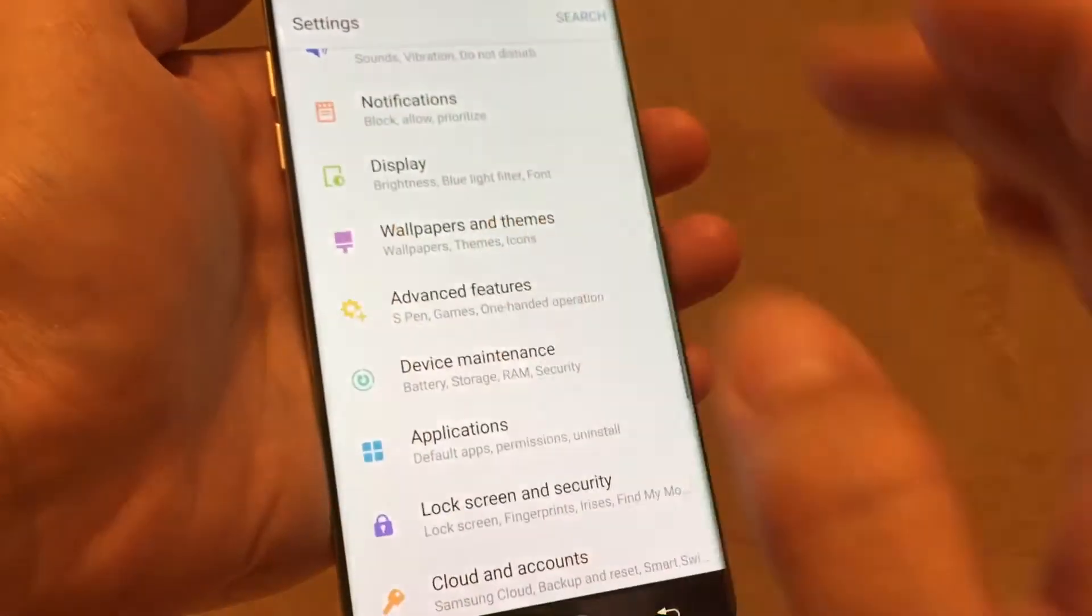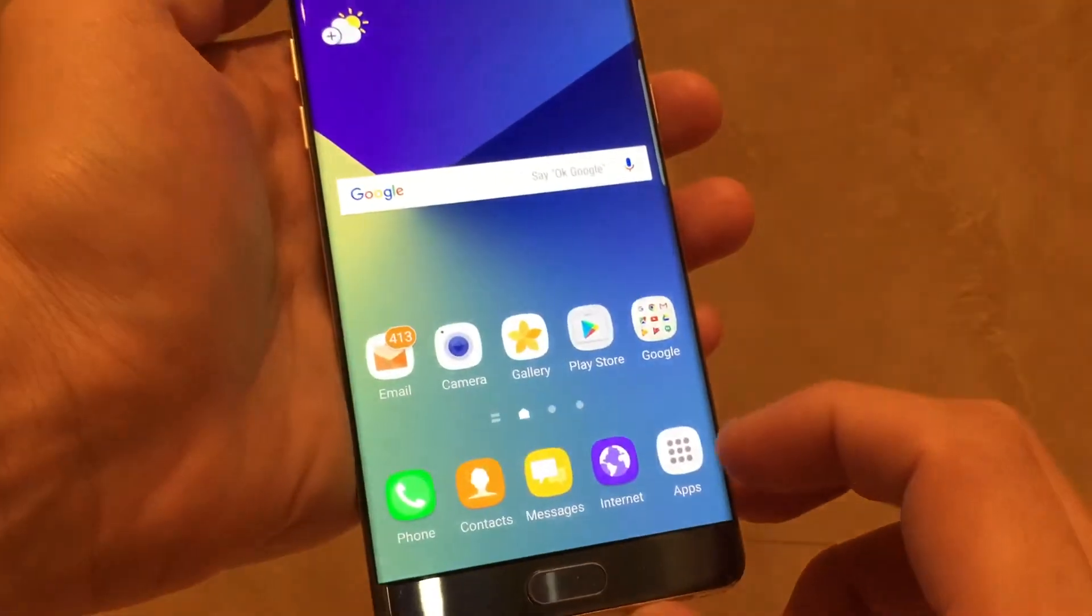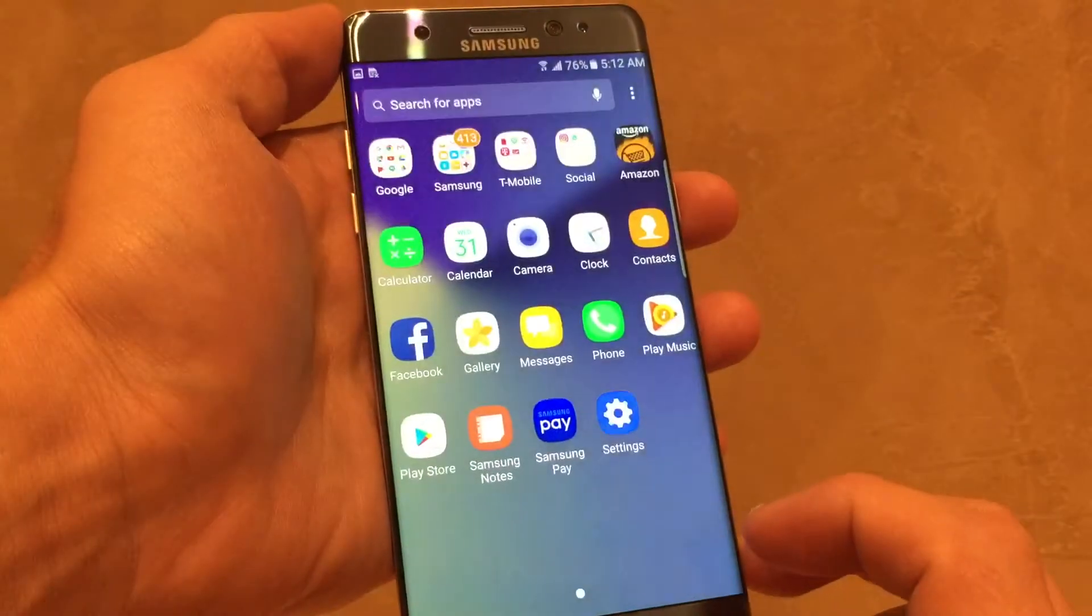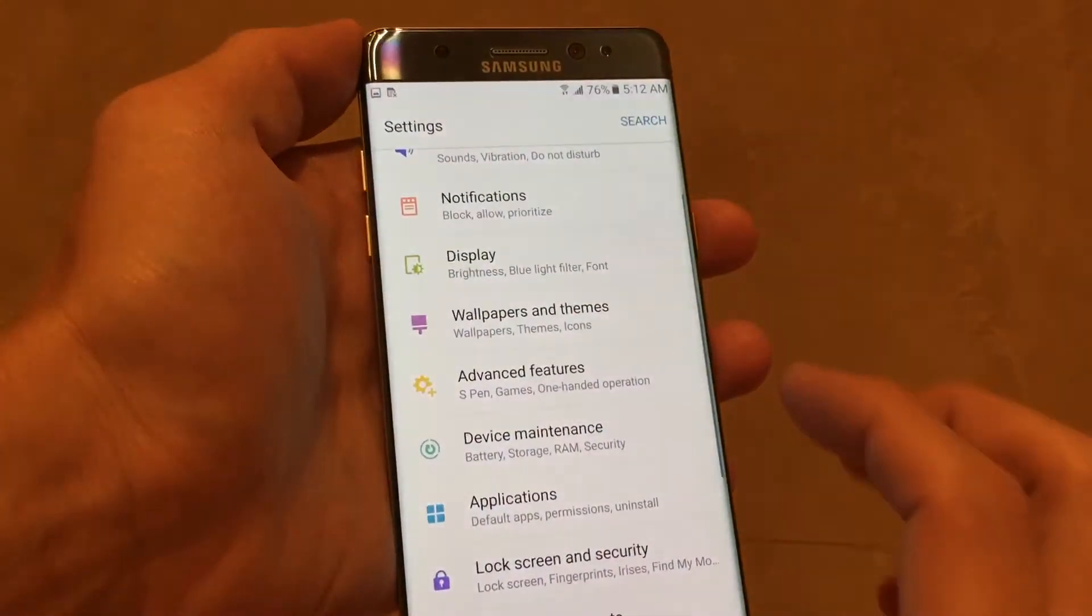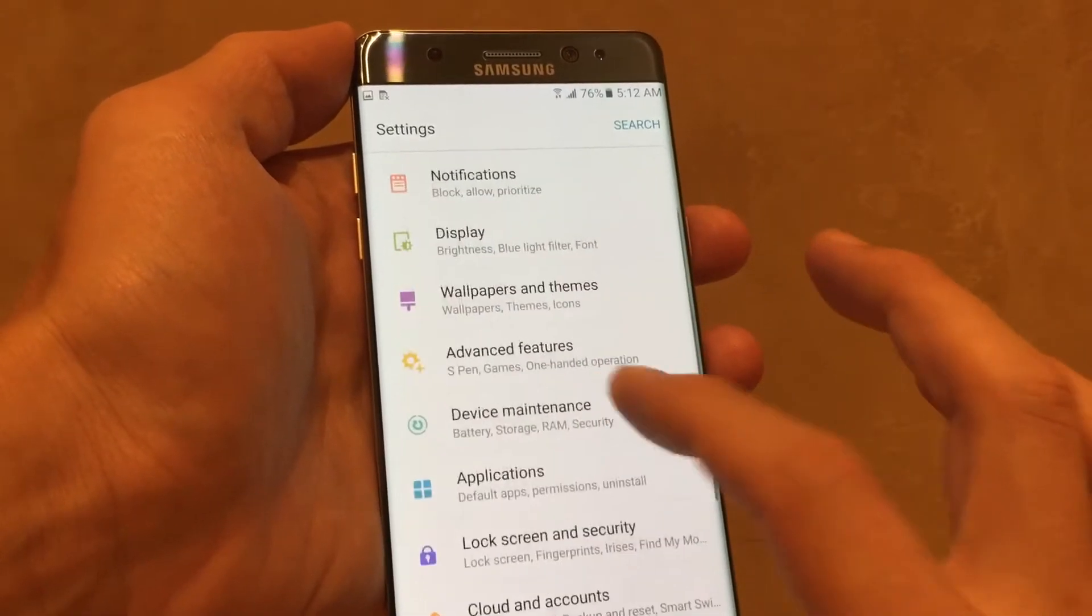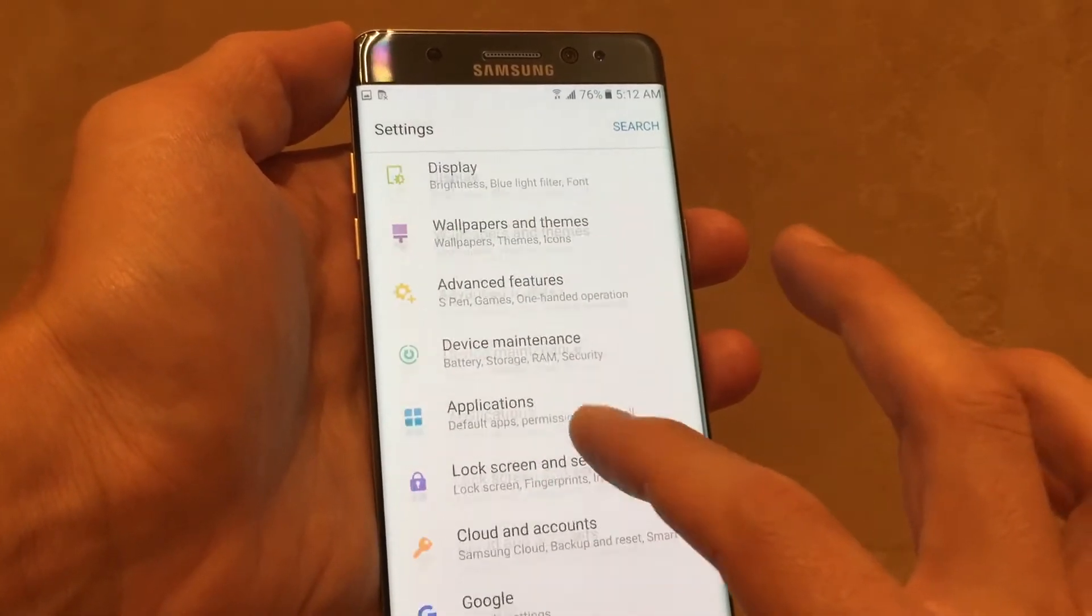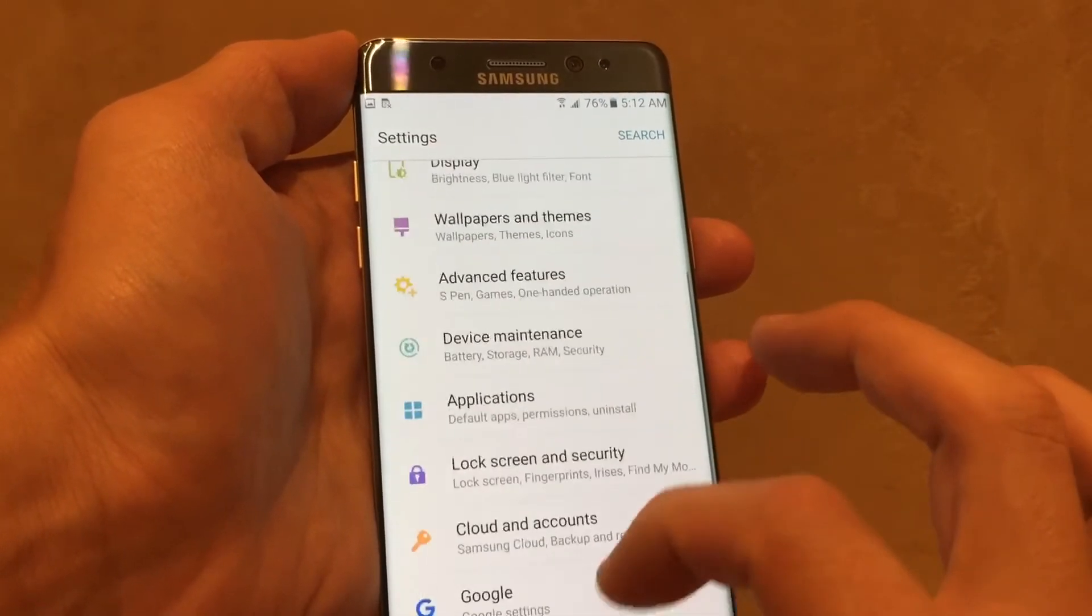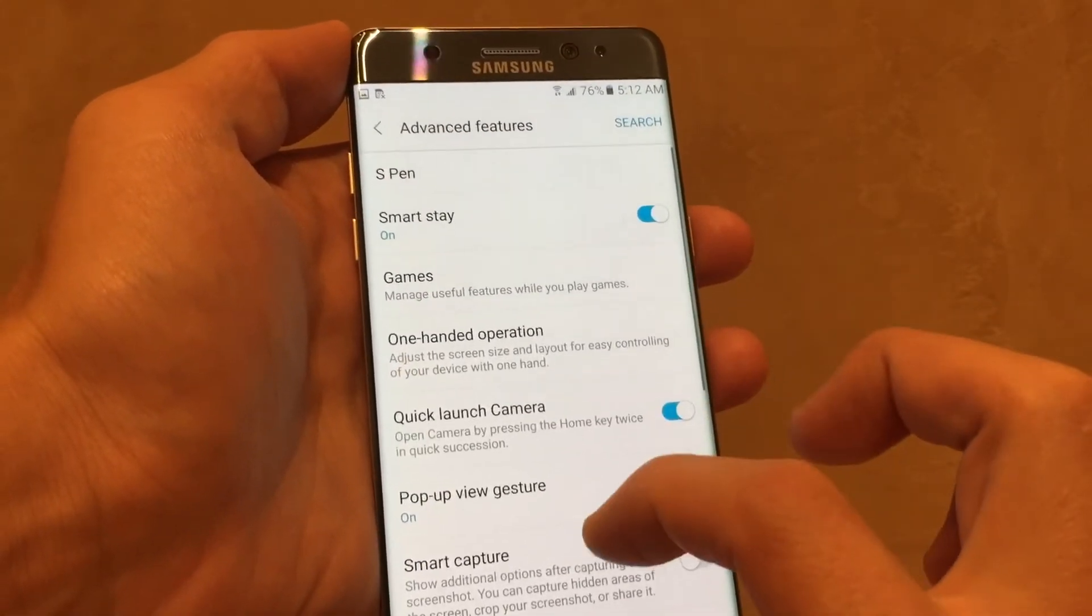To get here, you want to go into your settings. Just go into your apps, go to settings here. And then from here, you want to look for advanced features right here. Tap on that.